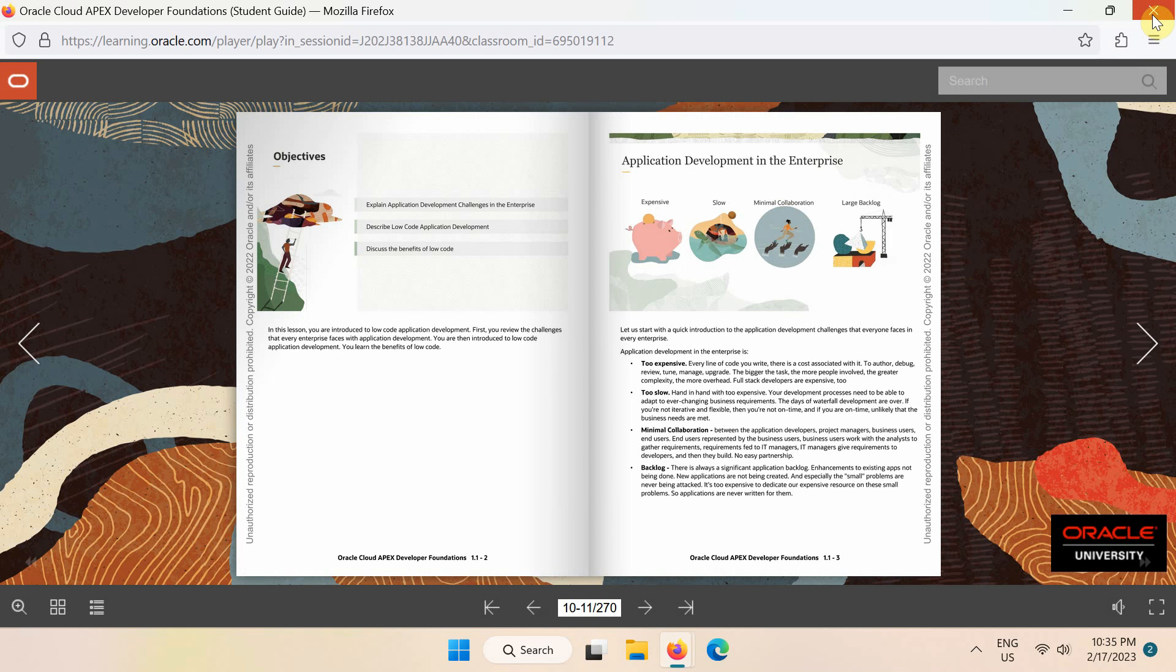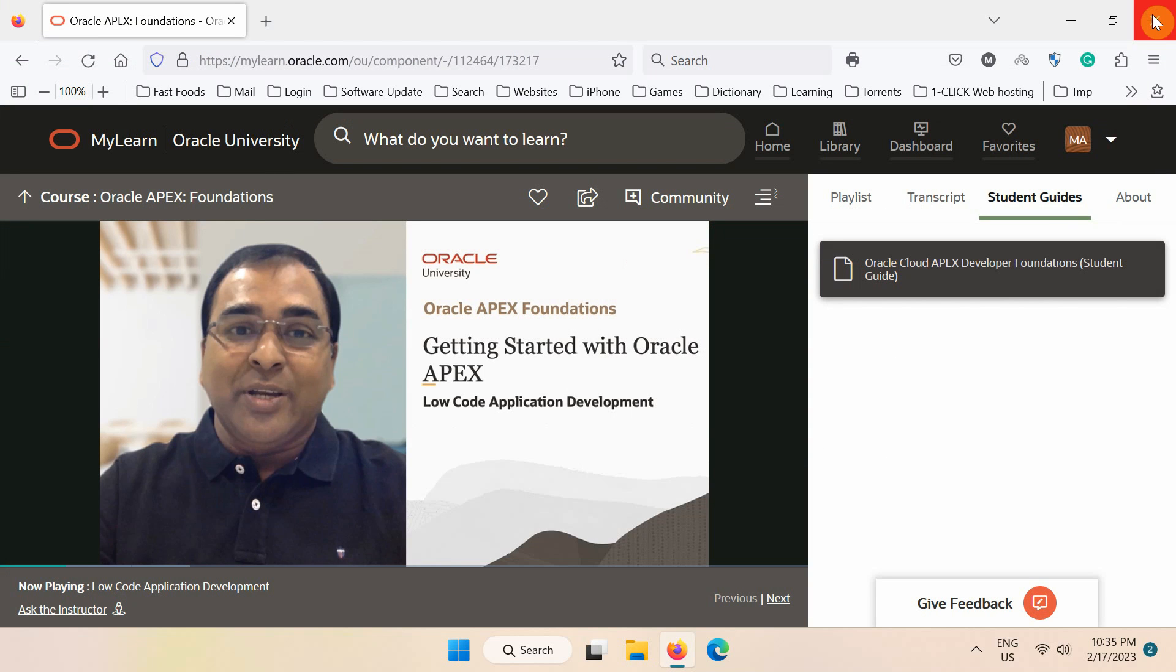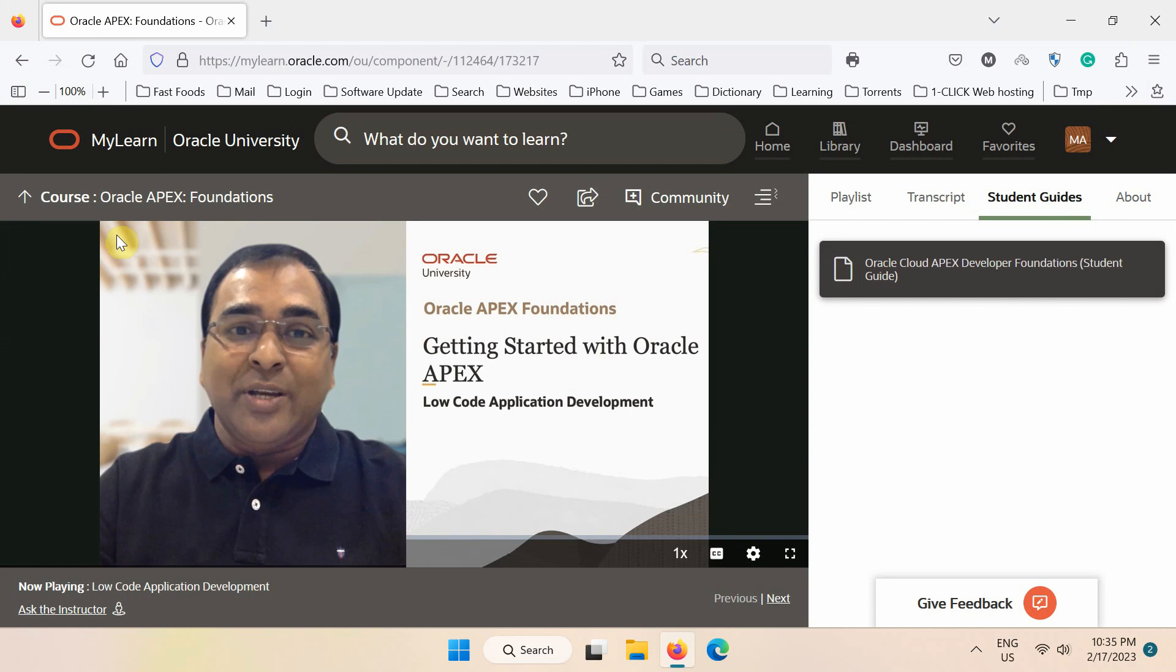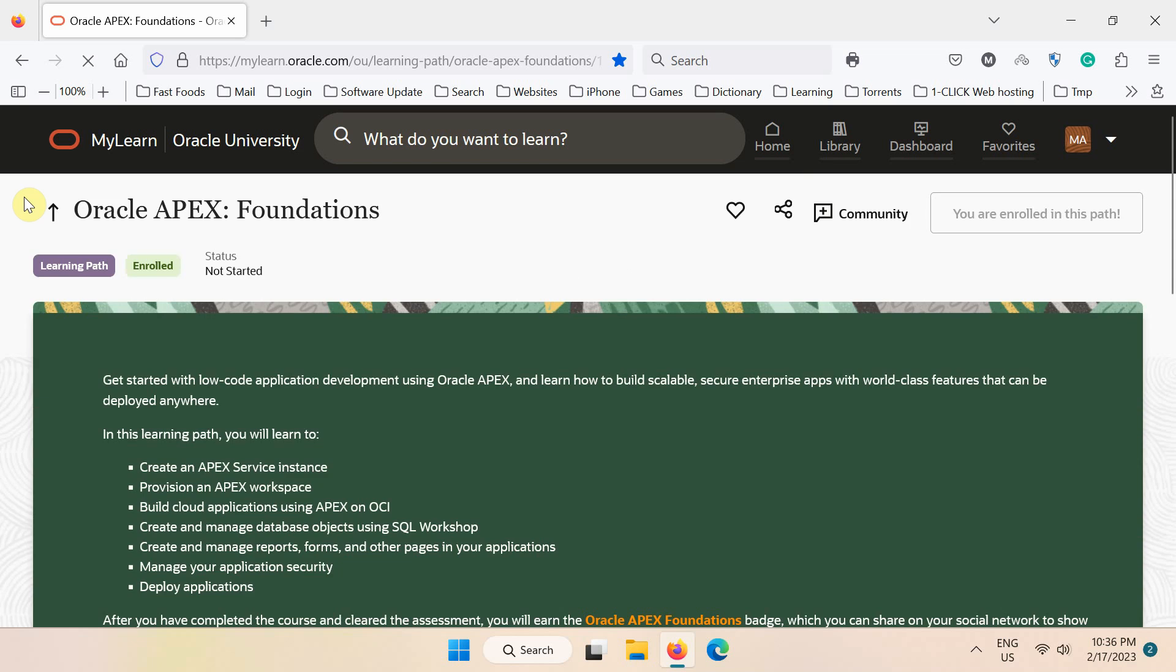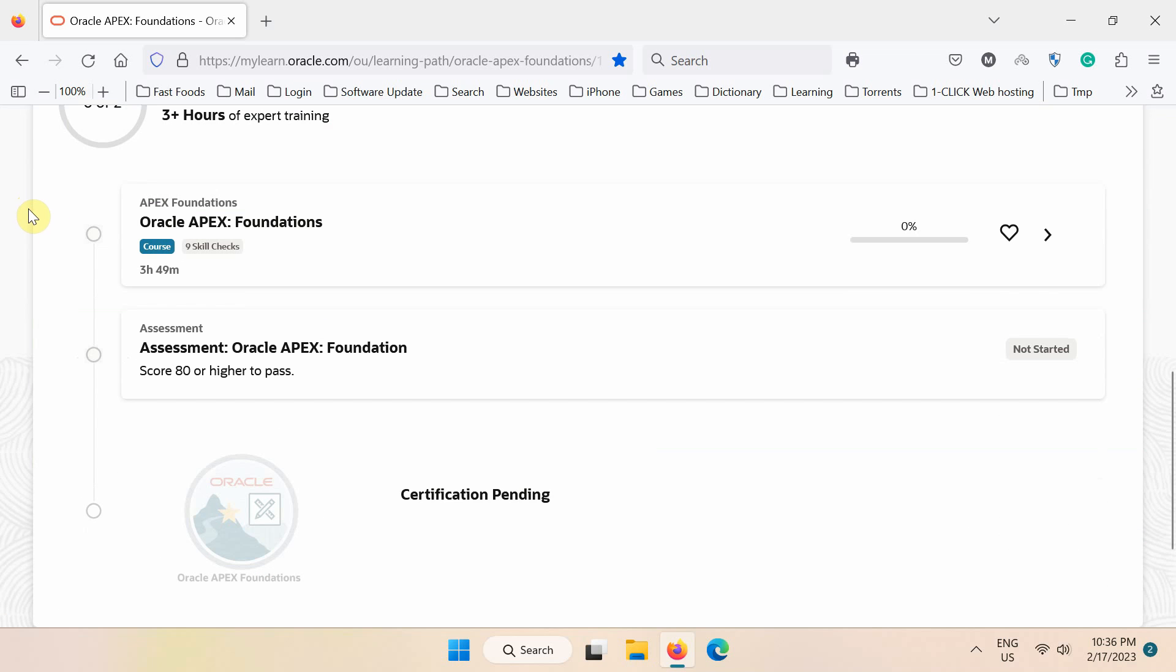After taking all the lectures, go back to the Oracle APEX Foundation's course main page. And next, try clearing the assessment.